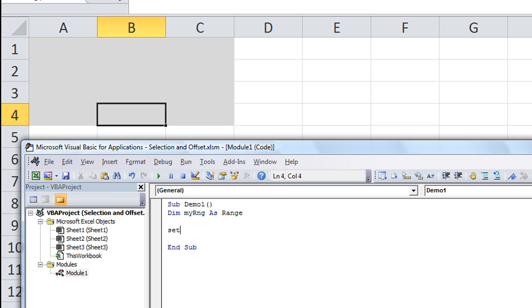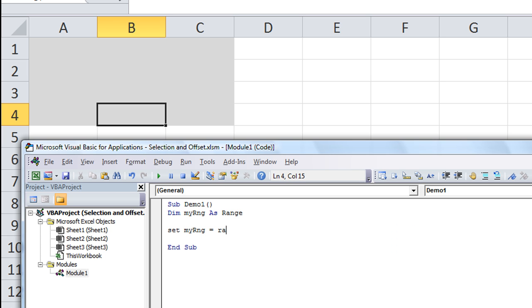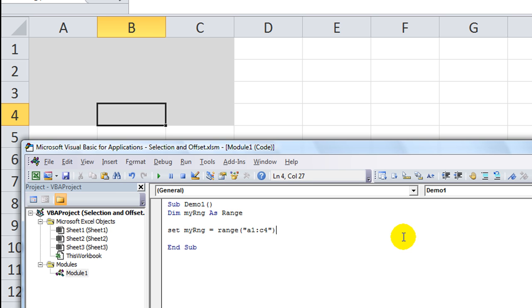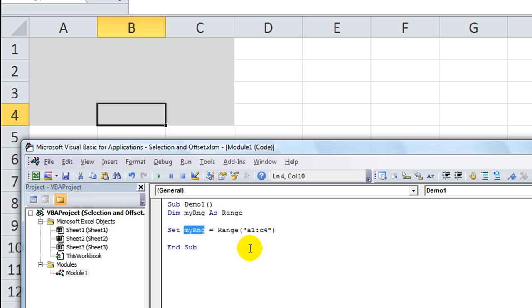Then we're going to set myRange equals range, and in this case we're going to hard code the range of A1 through C4. So range, parentheses, quote, A1 colon C4, end quote, end parentheses. So now we have set up myRange to be that.